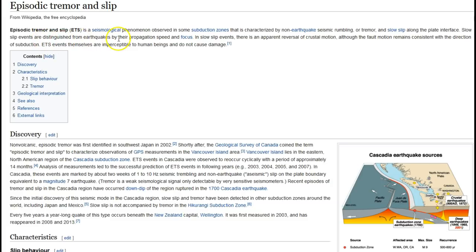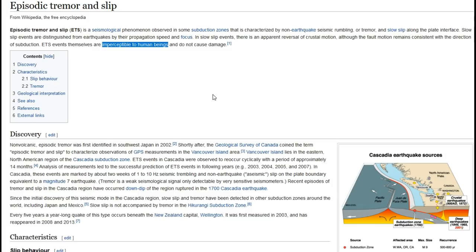Slow slip events are distinguished from earthquakes by propagation speed and focus. In slow slip events, there is an apparent reversal of crustal motion, although the fault motion remains consistent with the direction of subduction. ETS events are imperceptible to human beings and do not cause damage—though probably because if humans felt the effects, they wouldn't have guessed that's what it was.